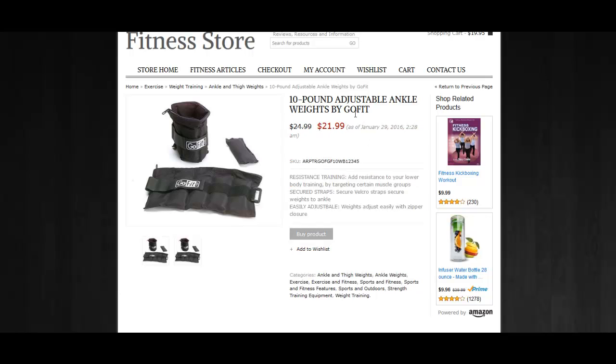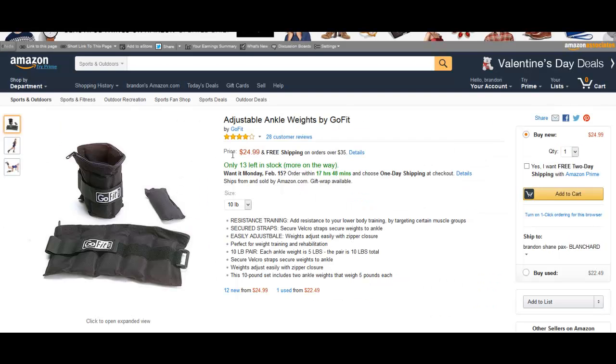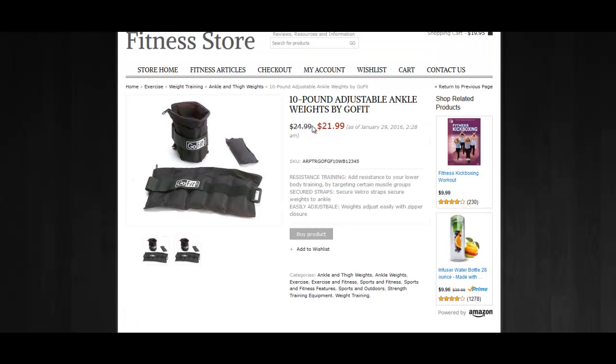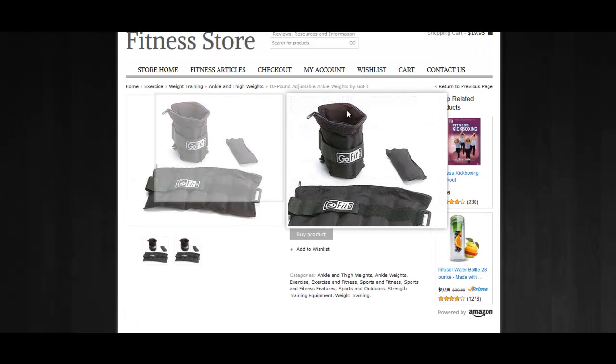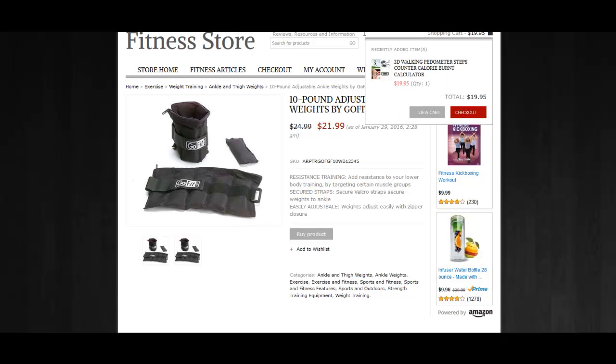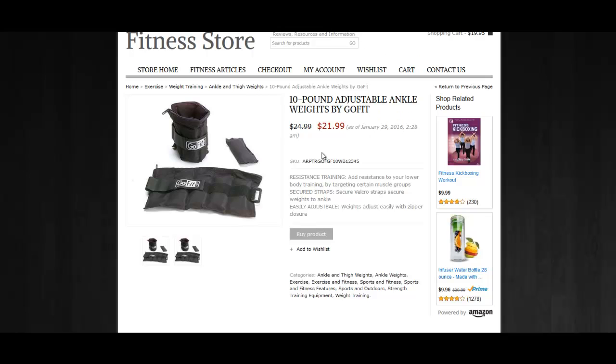If we take a look at that product on Amazon, you can see that the price is $24.99, which is correct.